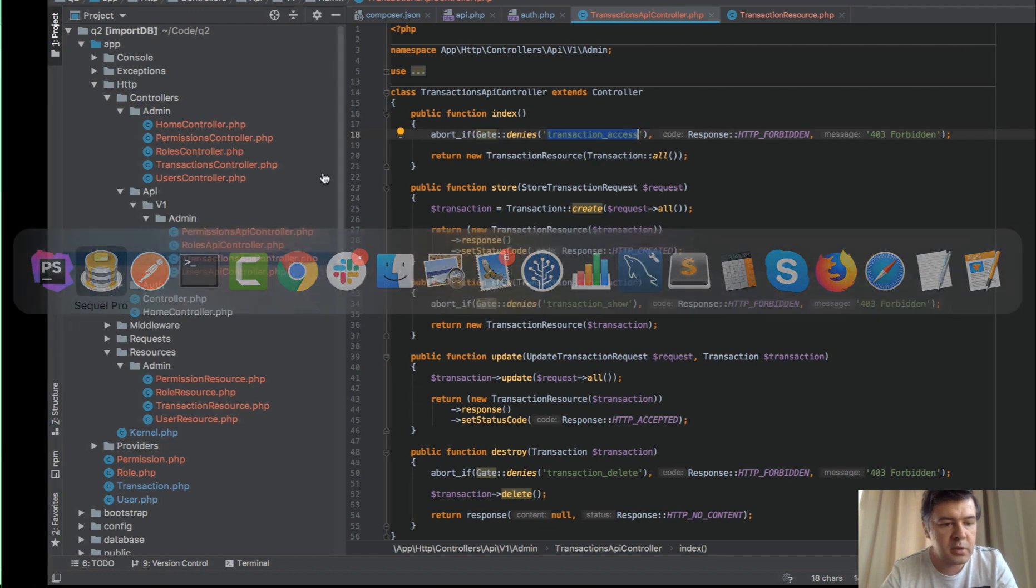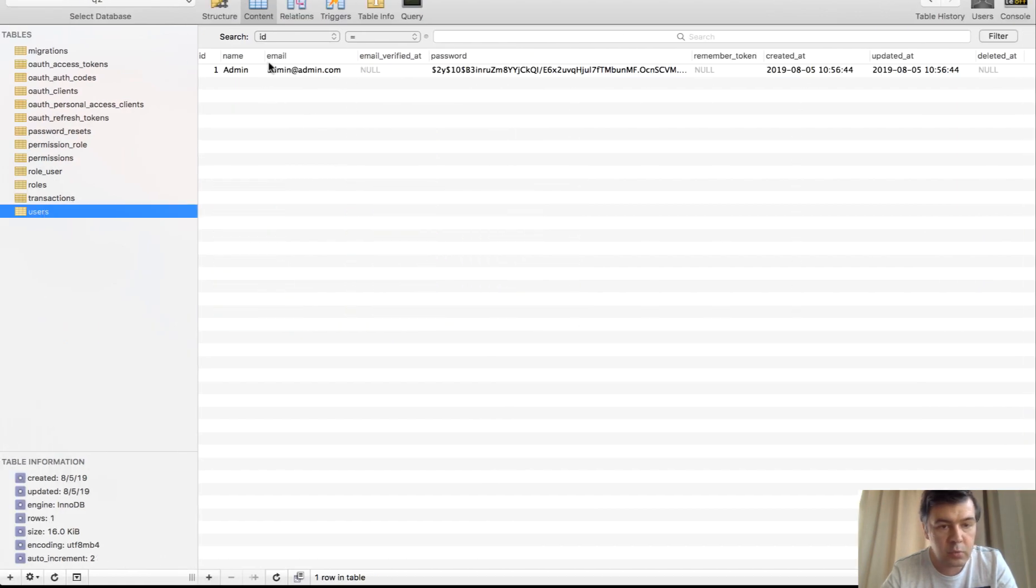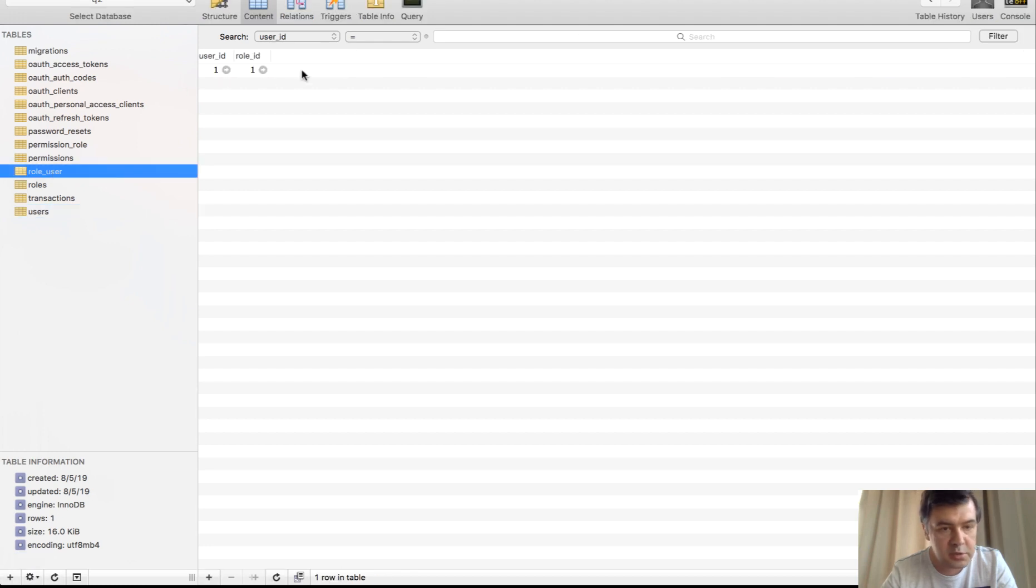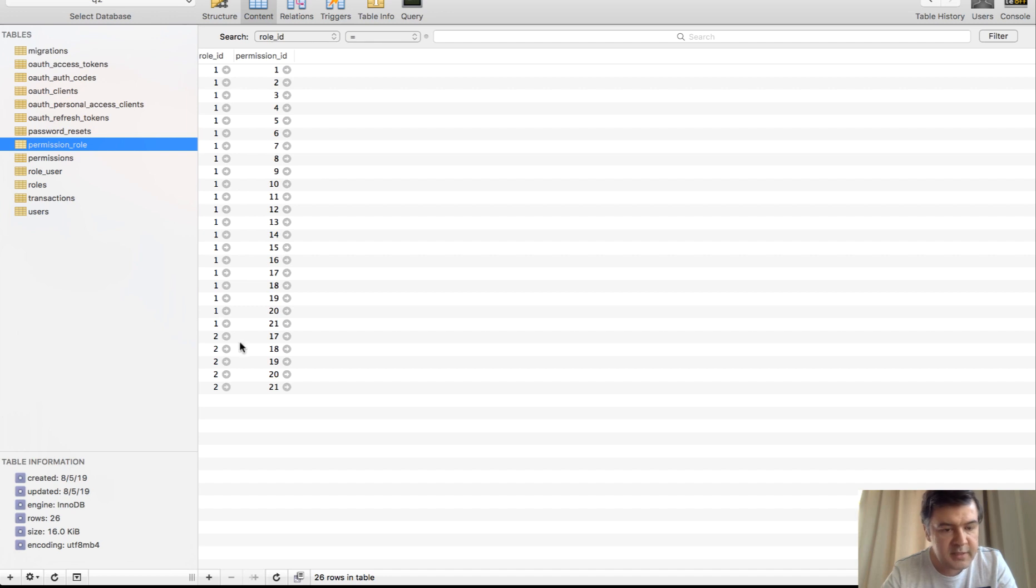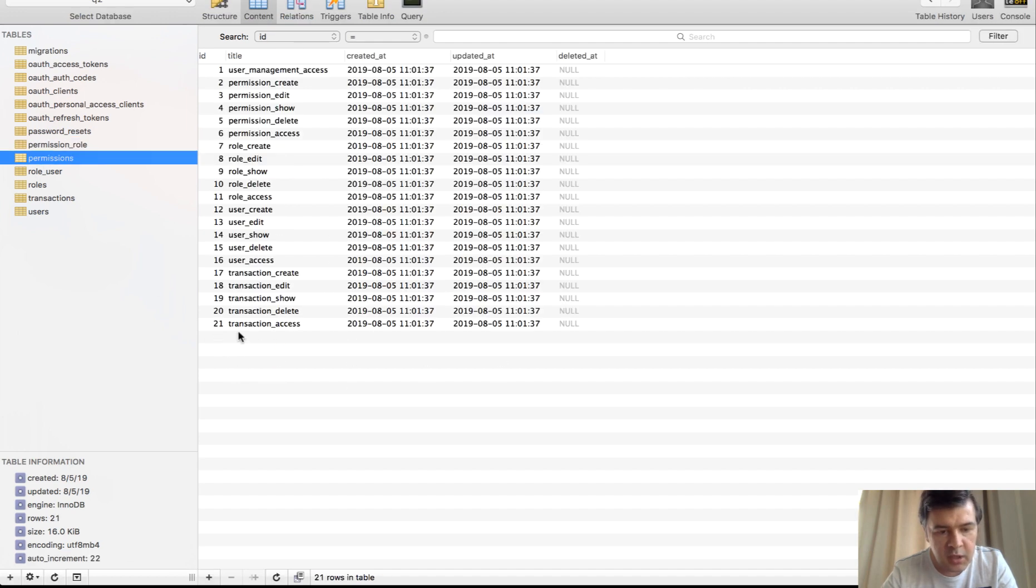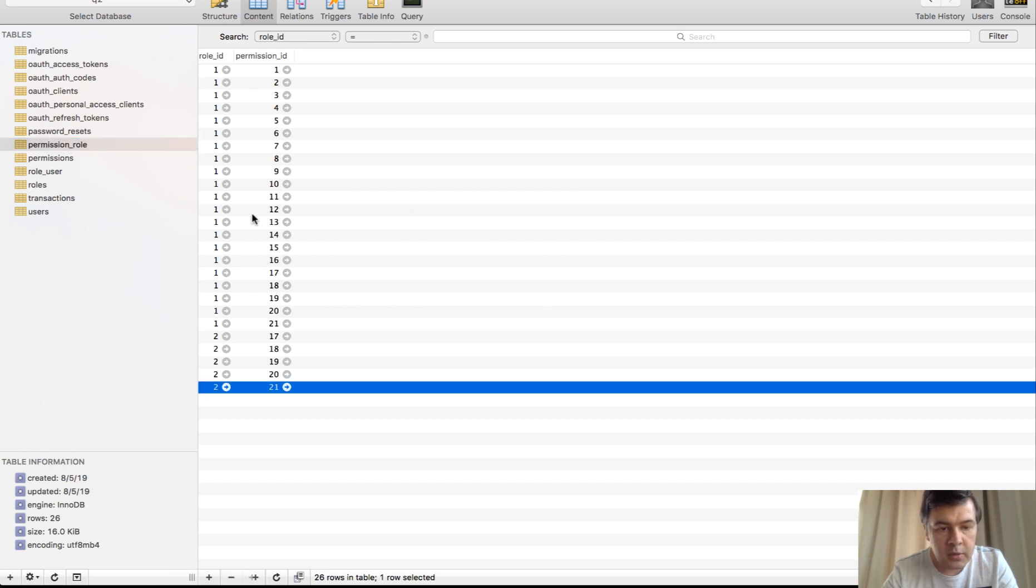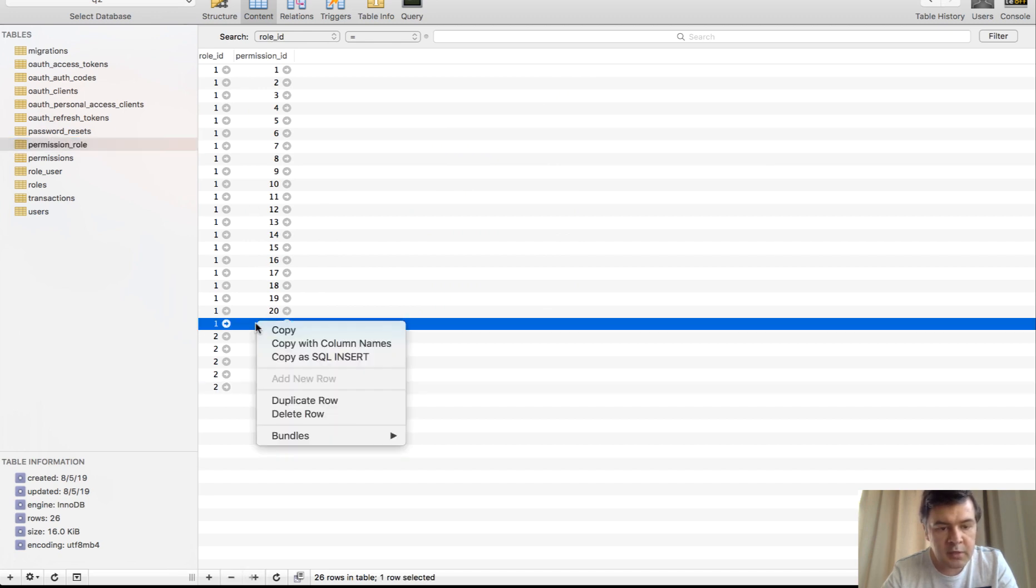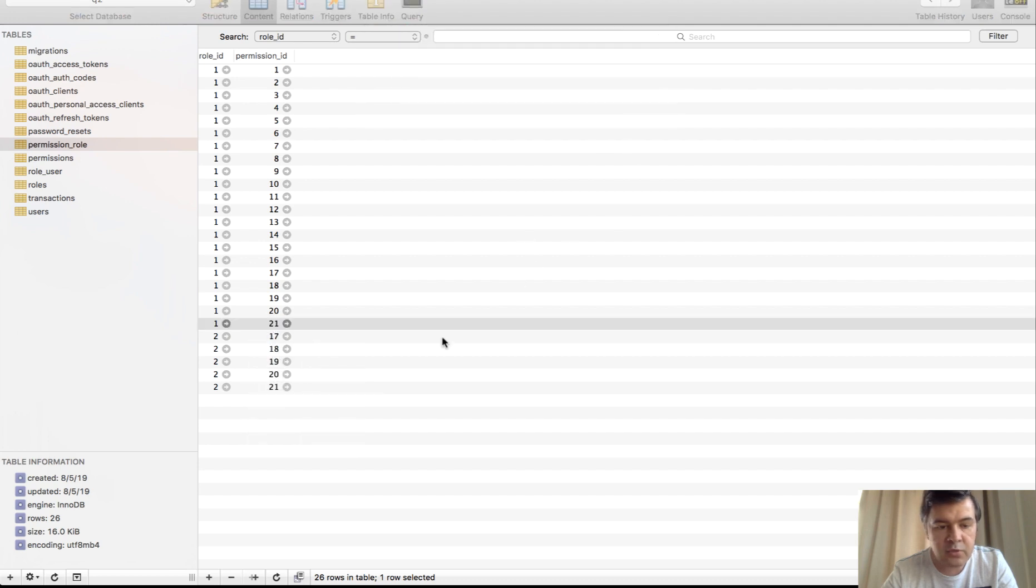So for example, if we authenticate the user number one, which is role also number one. But let's delete the permission transaction access, which is ID 21 from role ID one. Let's remove that role. And let's see if that user doesn't have permission.